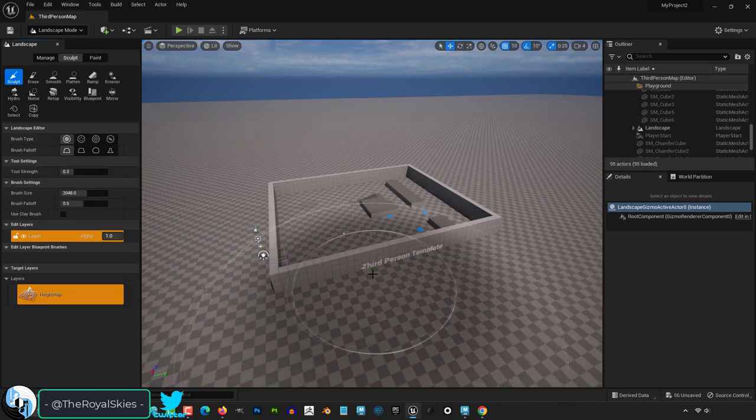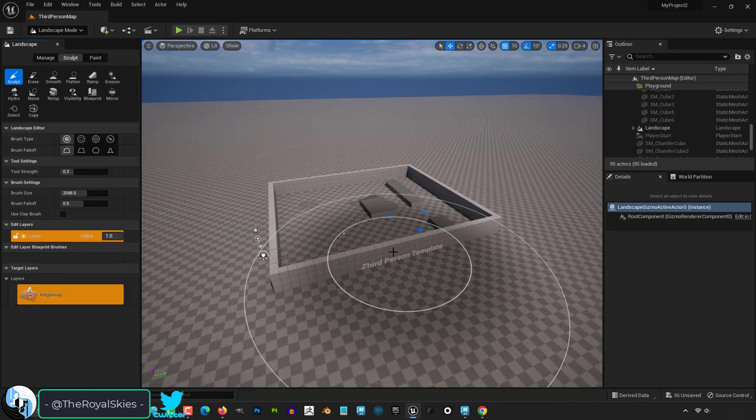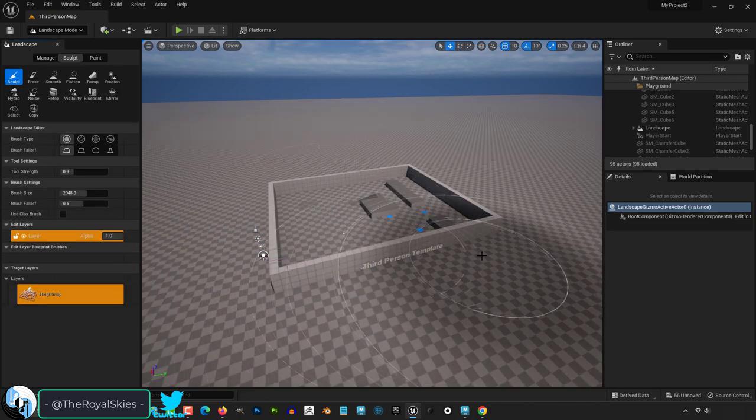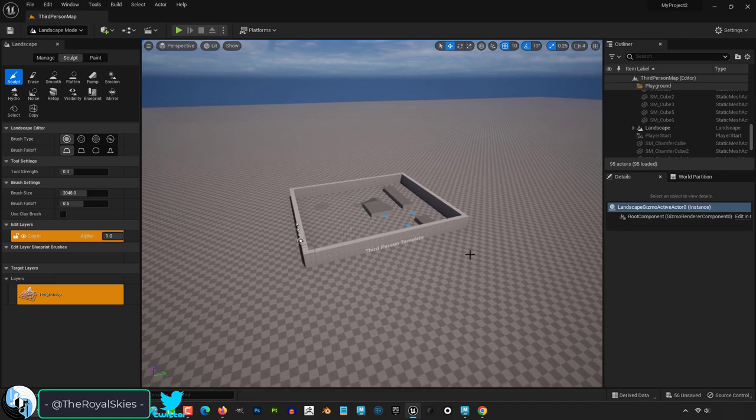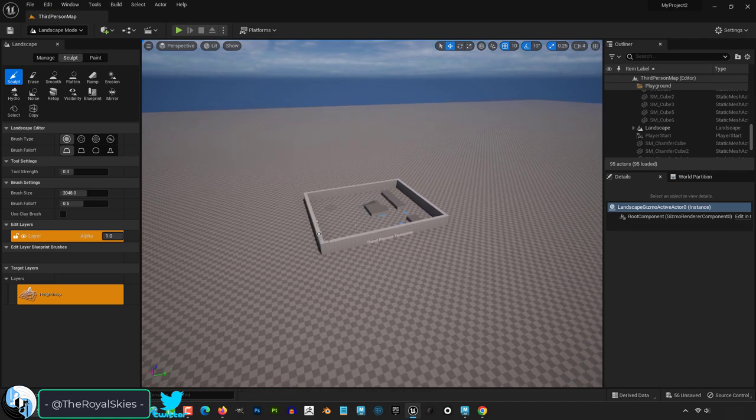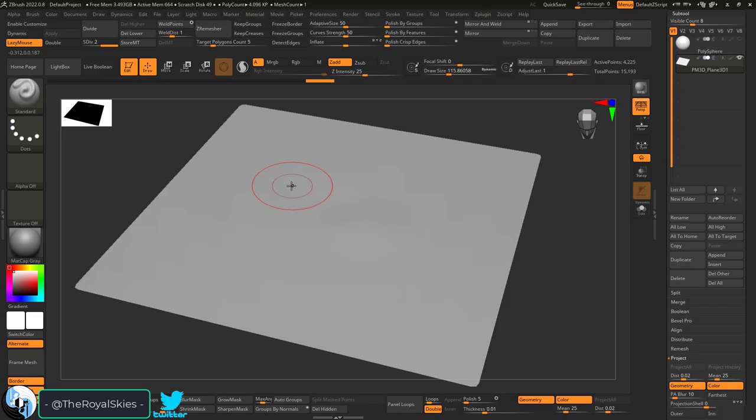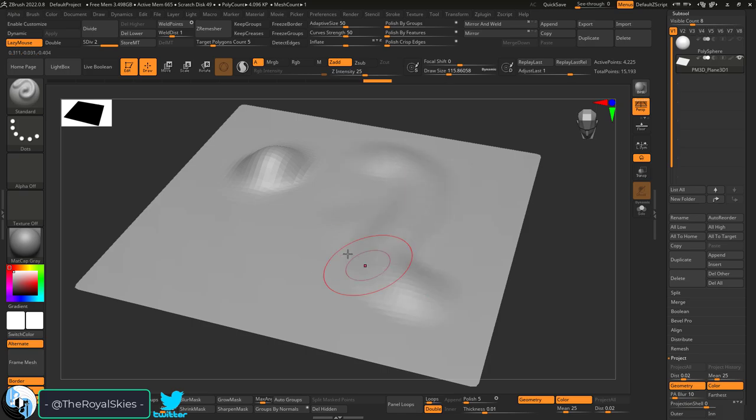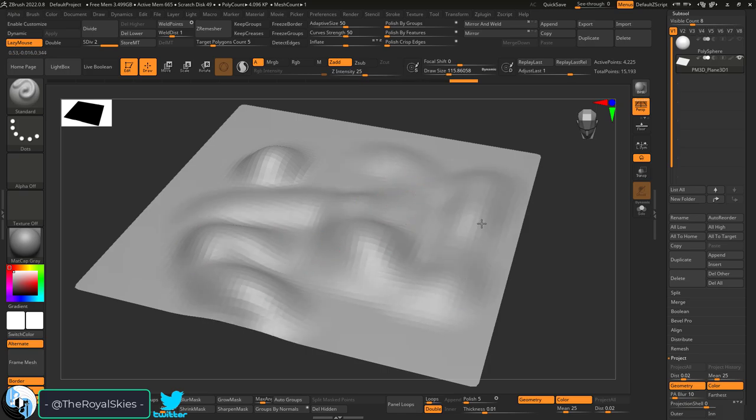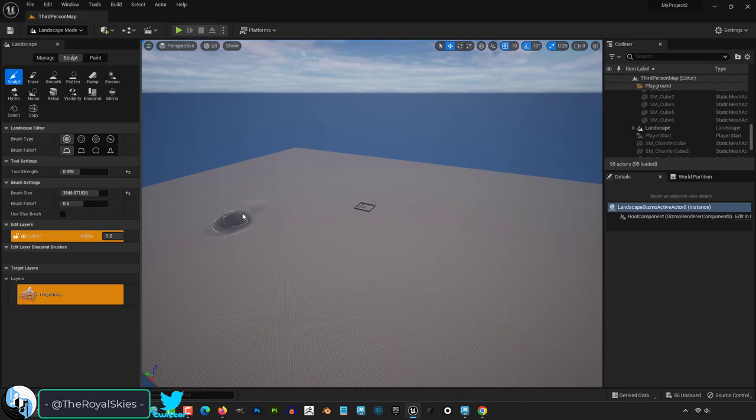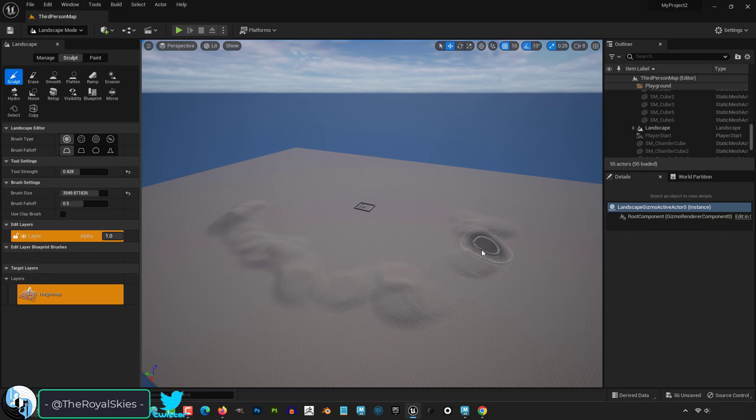Now once you have created a landscape, you will now have access to sculpt mode, which will function virtually identical to most 3D sculpting software. If you're coming from Blender or especially ZBrush, you will probably find this mode to be extremely basic and simple, but it's everything that you need it to be.